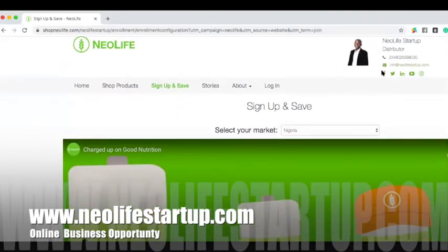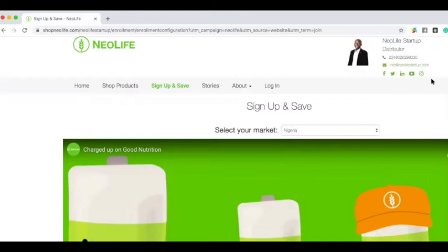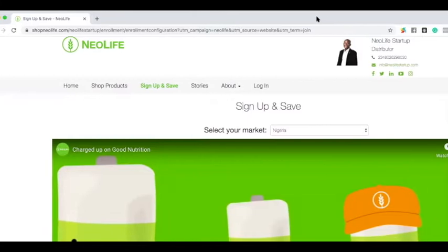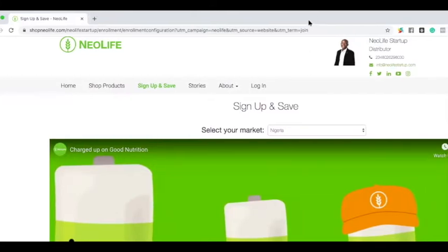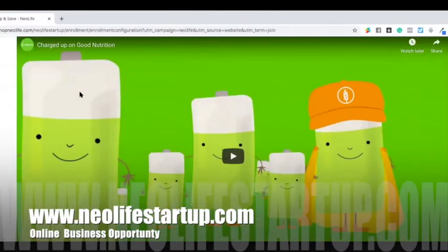You have a landing page like what you are seeing here. This is linked to my Facebook, this is linked to my Twitter, this is linked to my LinkedIn, this is linked to my YouTube, and this is linked to my Instagram. You will need a little digital skill, even as low as knowing social media.